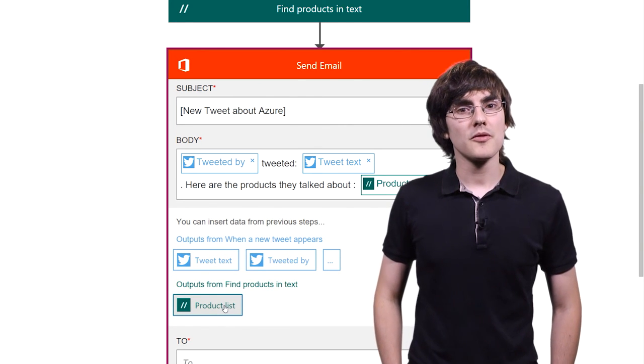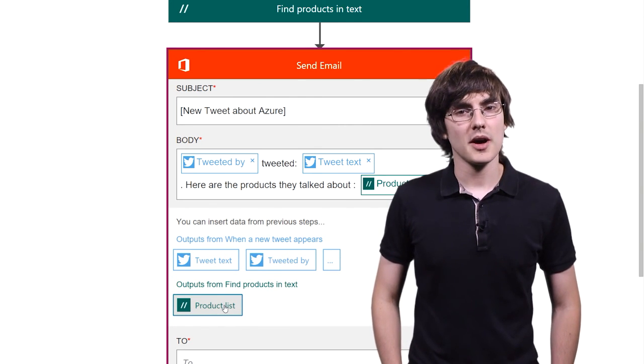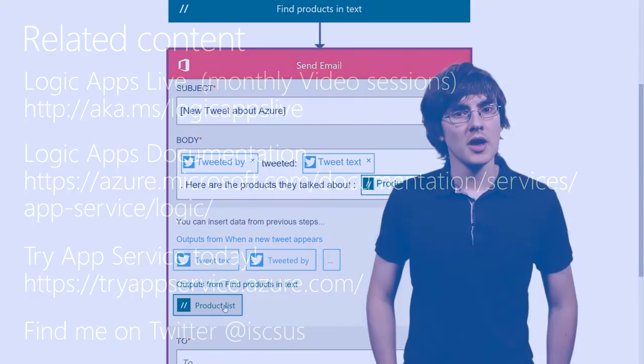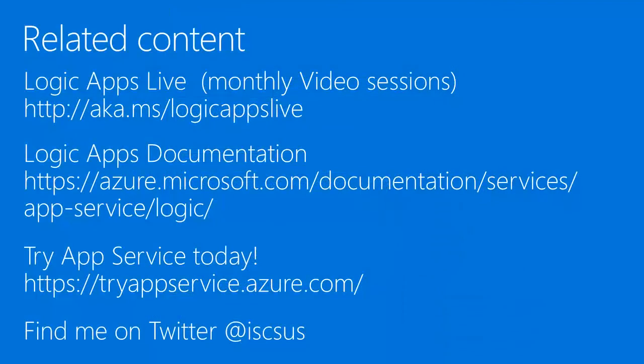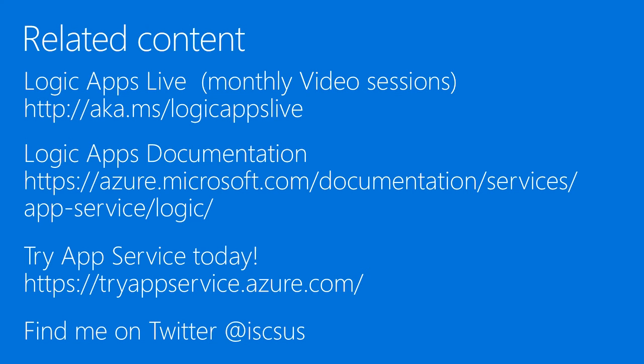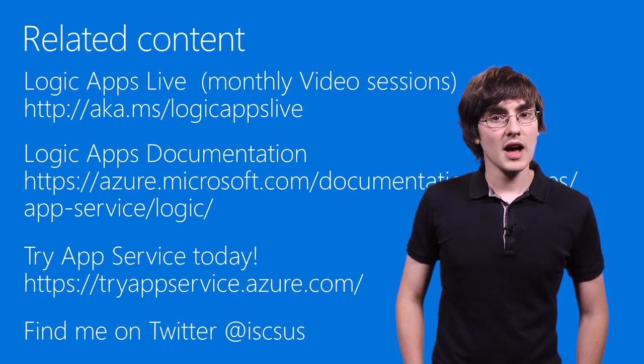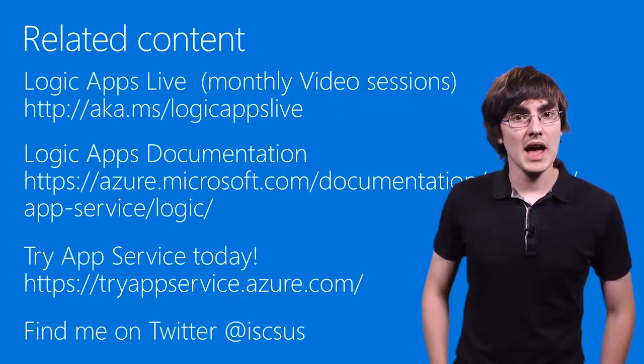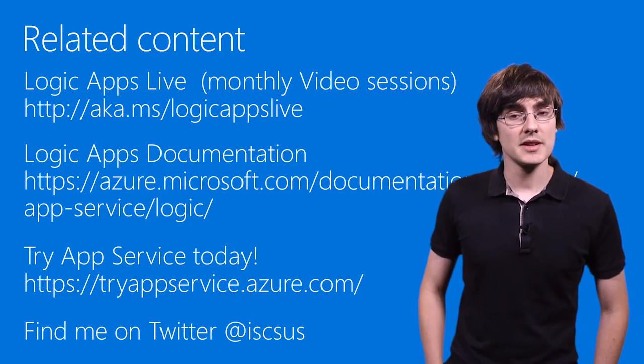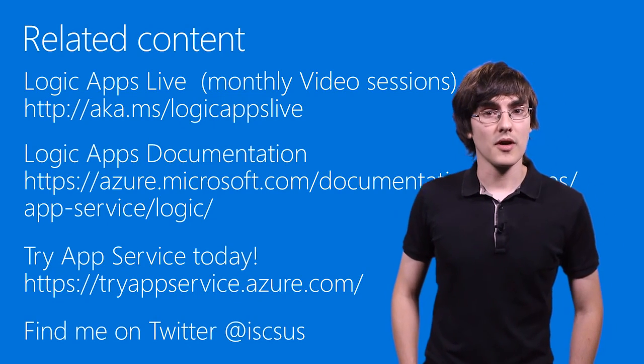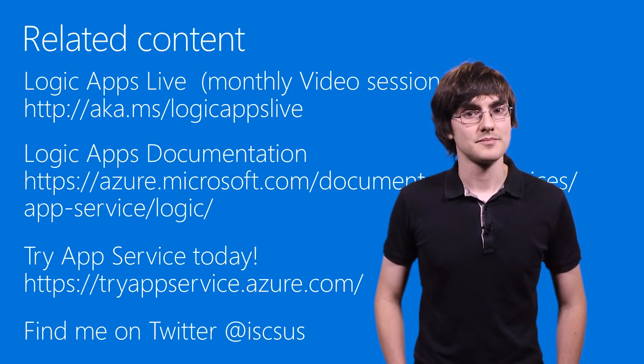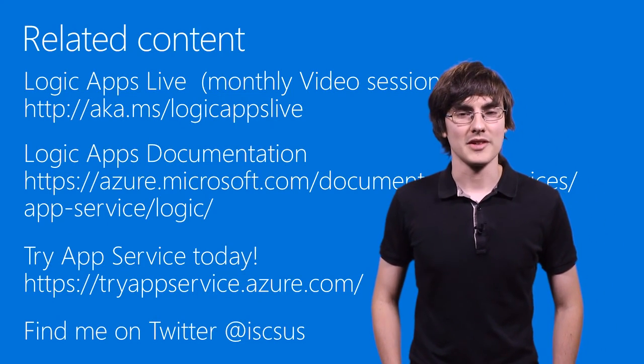If you'd like to see more frequent updates about Logic Apps, go to aka.ms slash logicappslive, where we do video sessions each month about what's coming up. Online, you can try App Service for free today or follow me on Twitter. Thanks for watching.